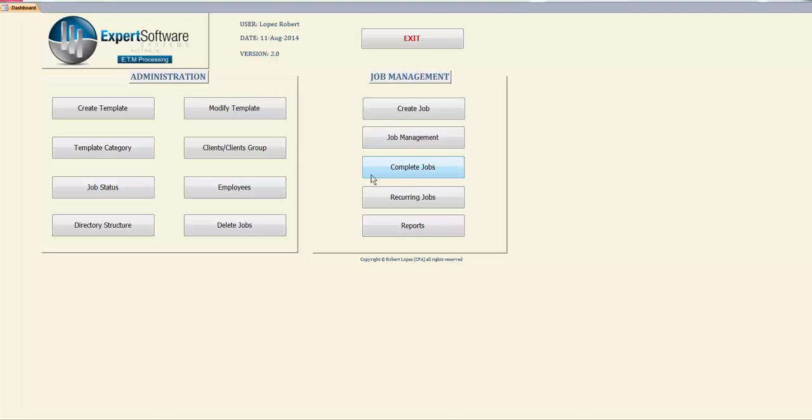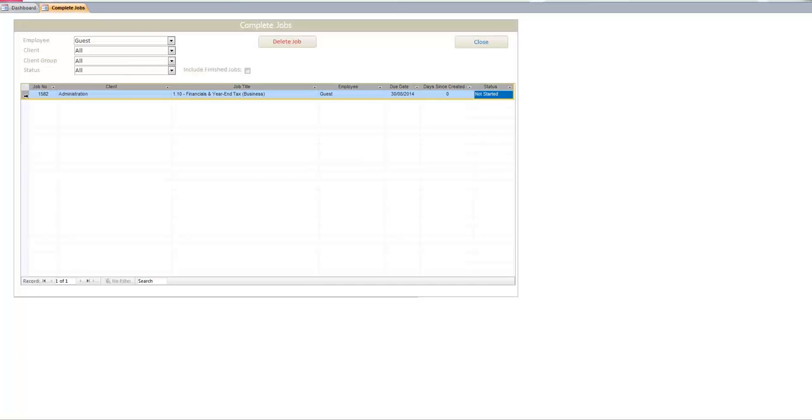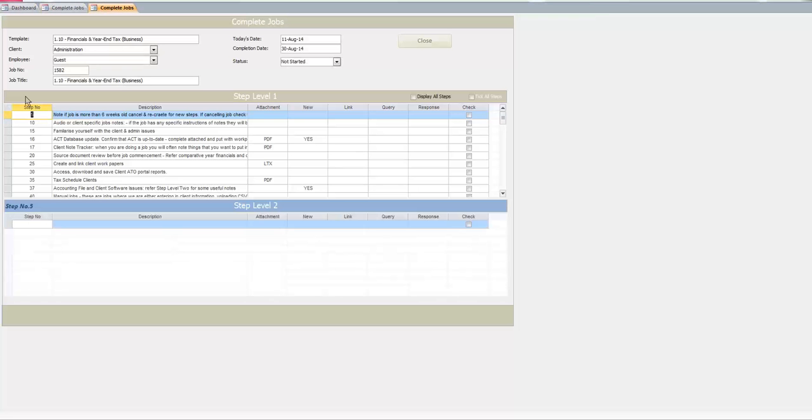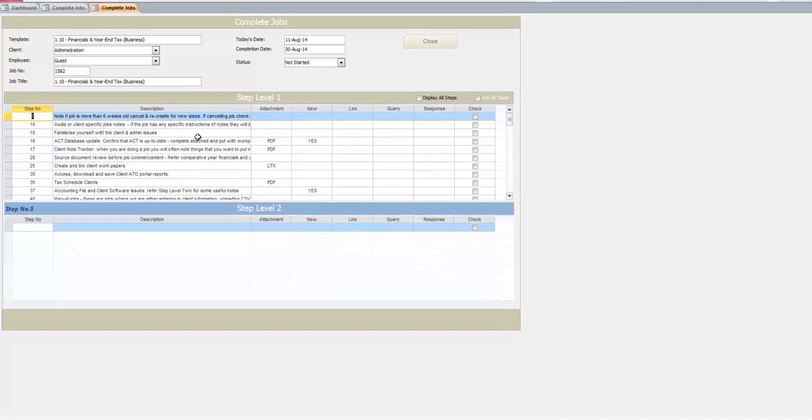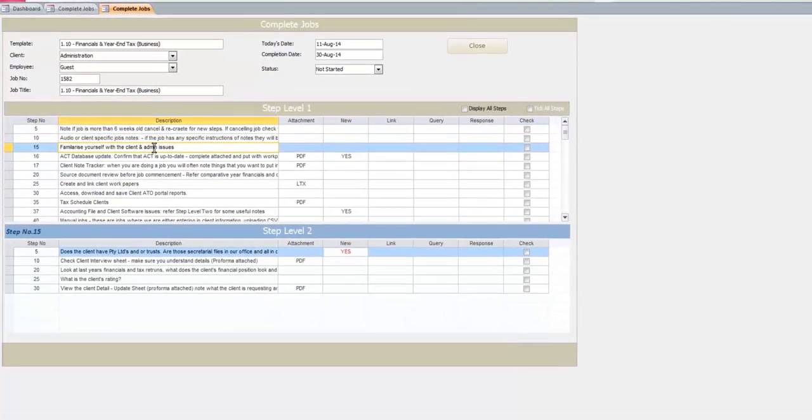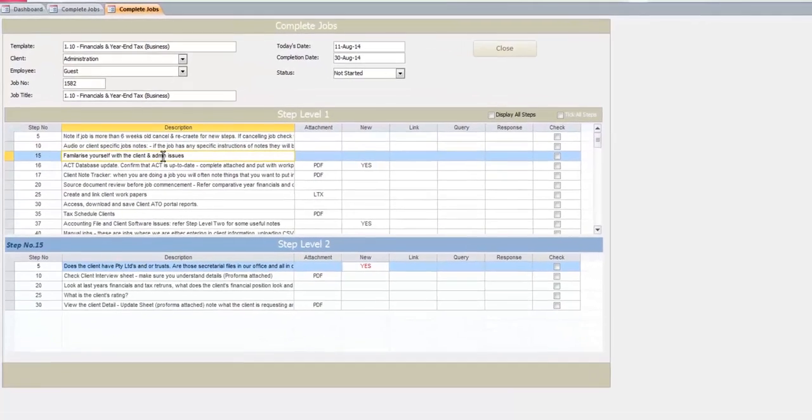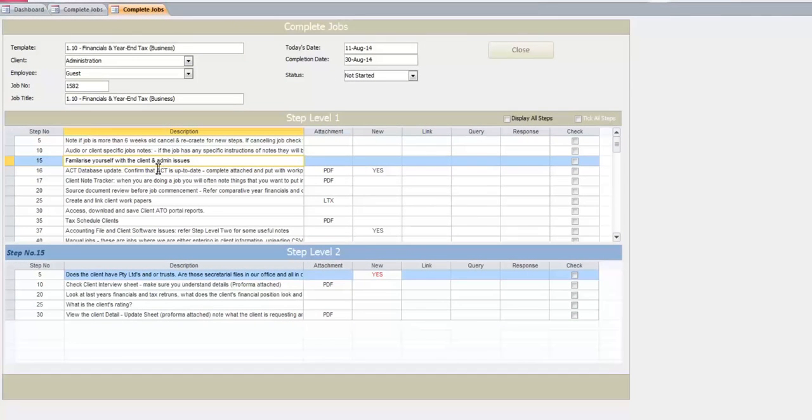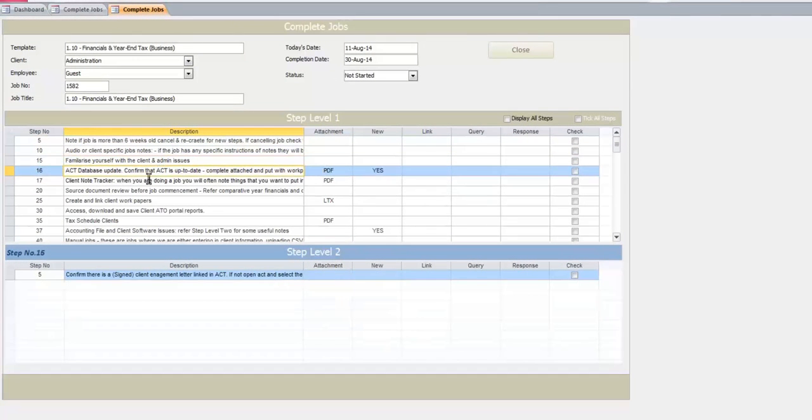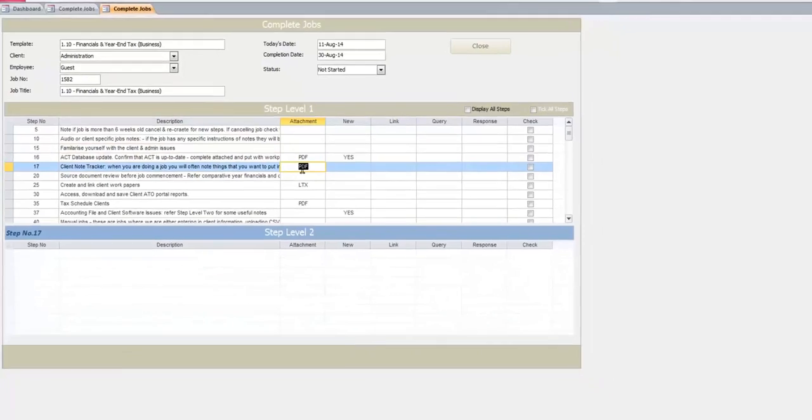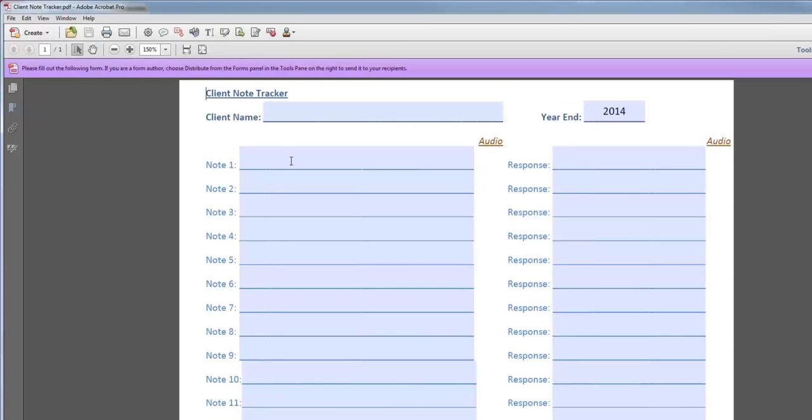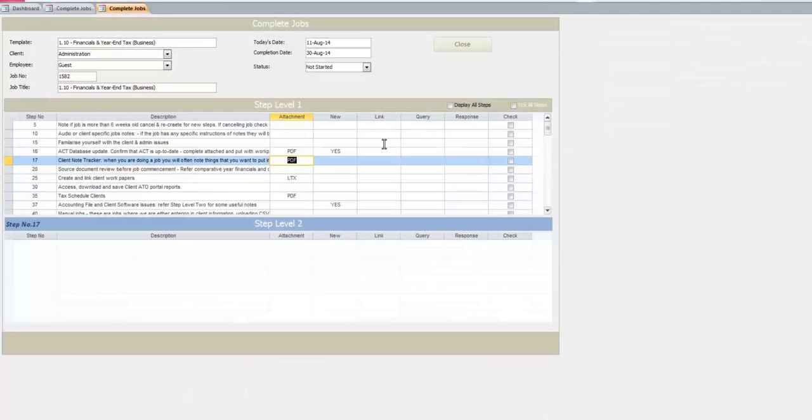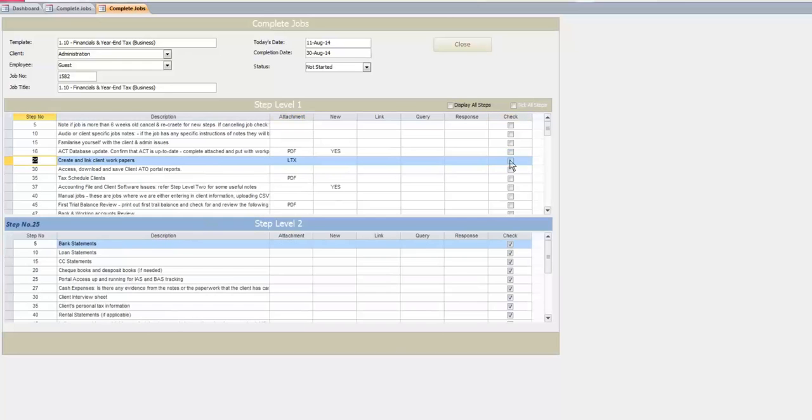So you go to complete jobs. I've selected guest and then this is a typical template to do an accounting job, in this case it's for tax and financials. There's a lot of steps in here, most of them basically are taking the person working remotely through the things we need to be done. For example, it's addressing things like familiarizing yourself with the client, checking the database. We have a thing called a client note tracker which allows them to raise queries and they attach this to the, there's a link for attachment so when we review the job we can see it, open it up and respond to queries.